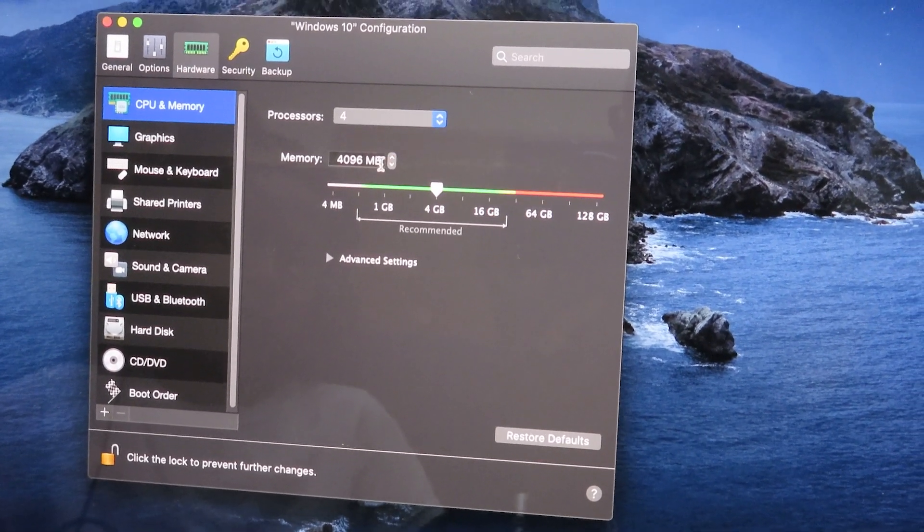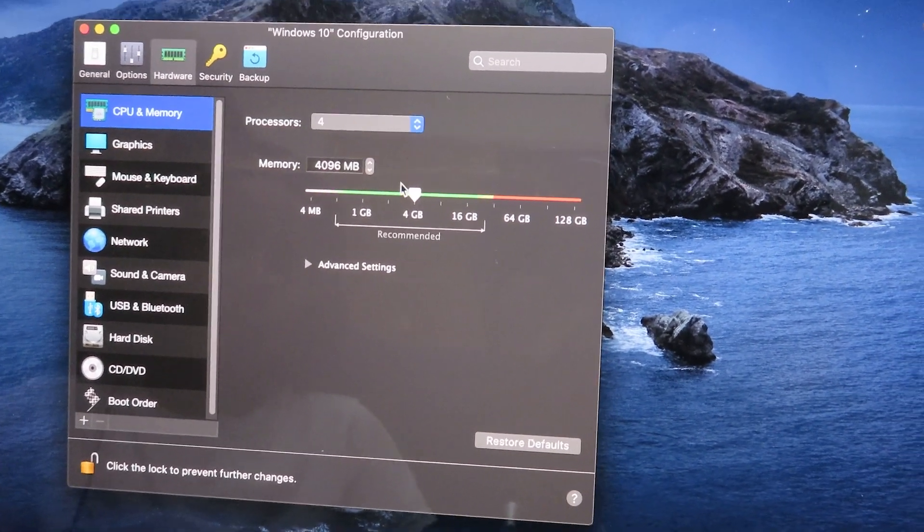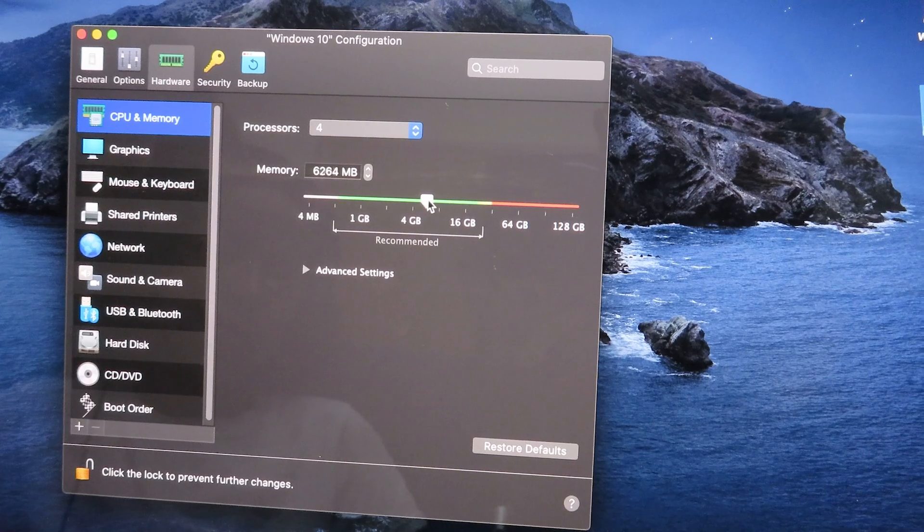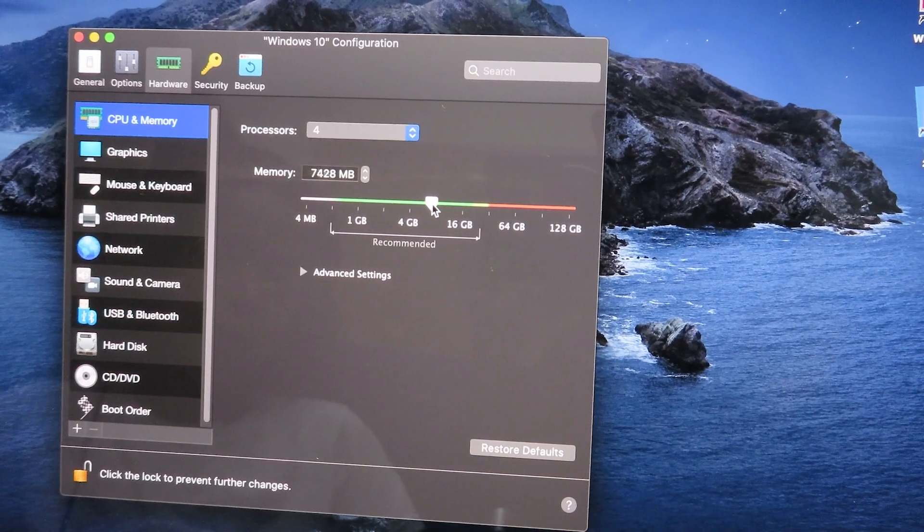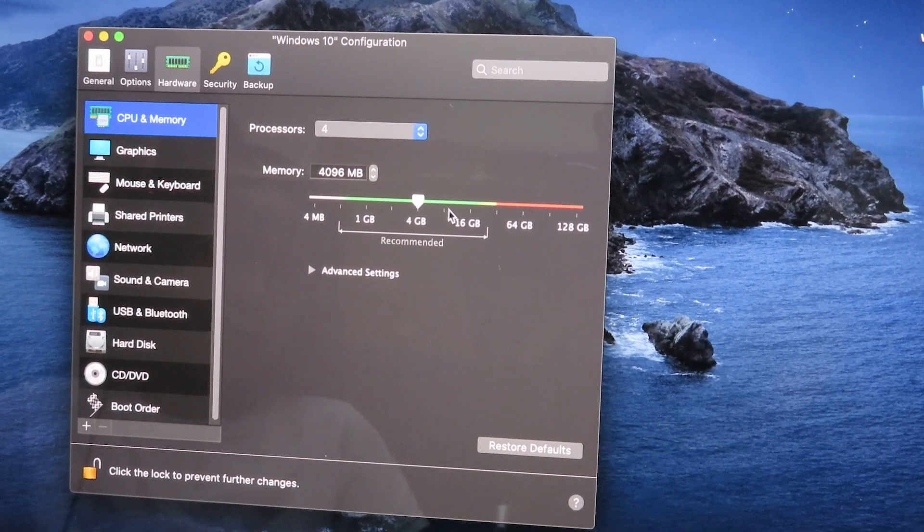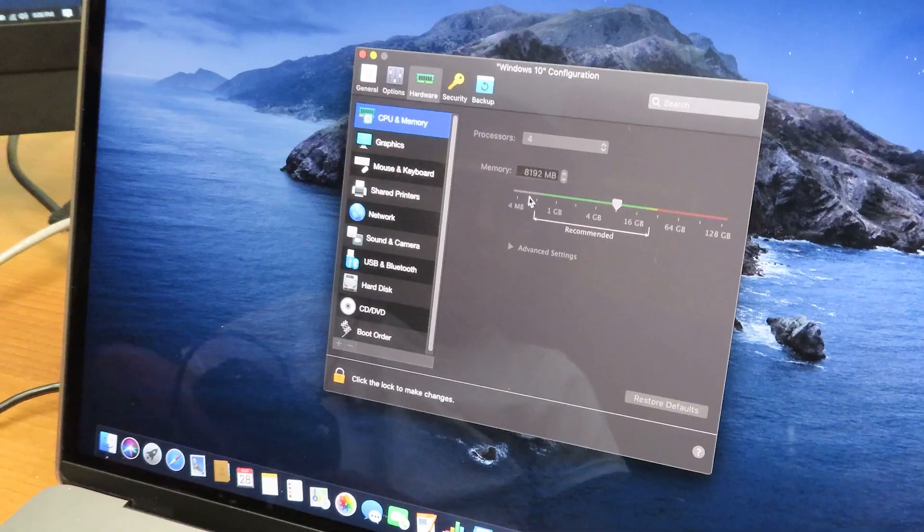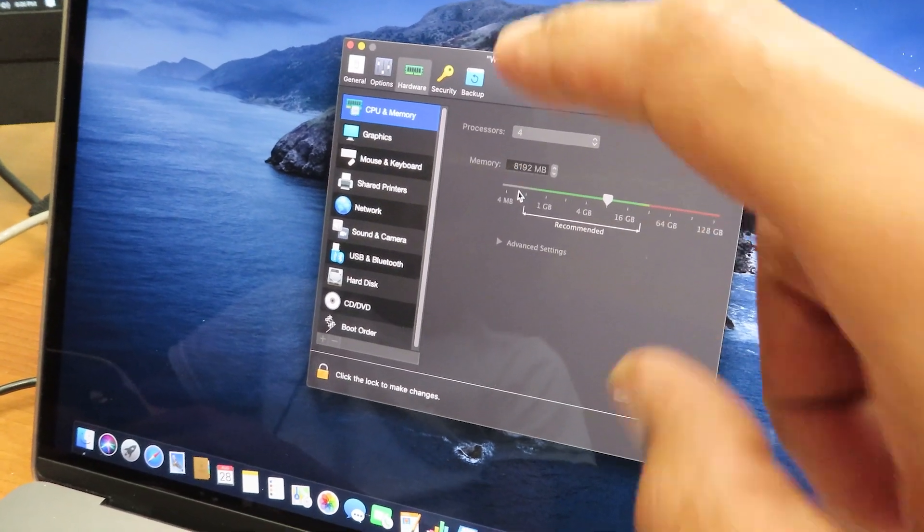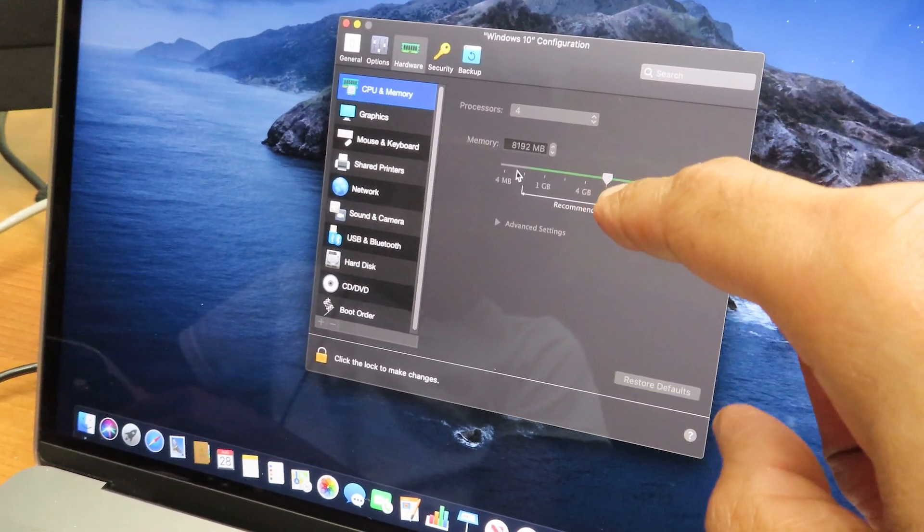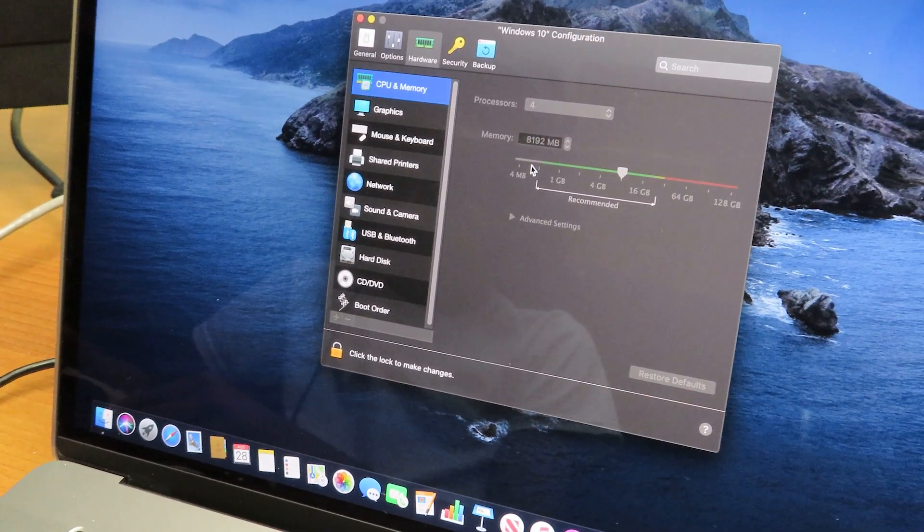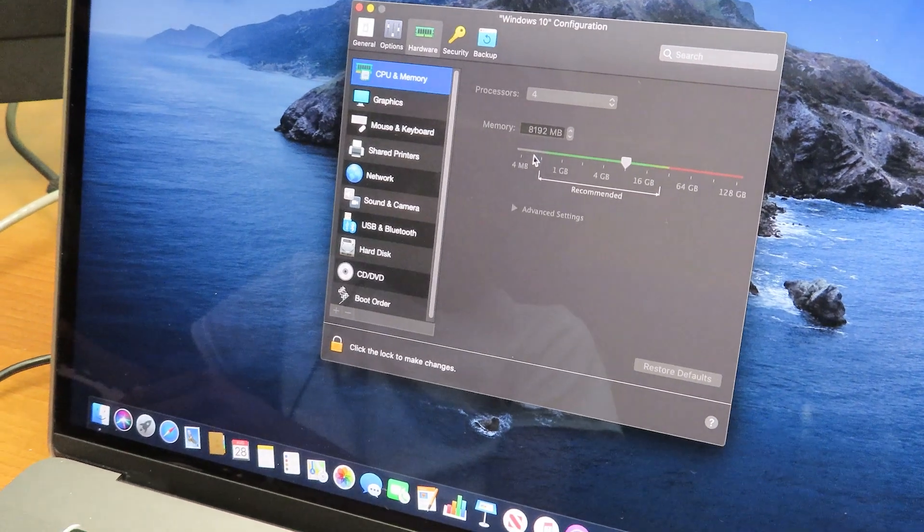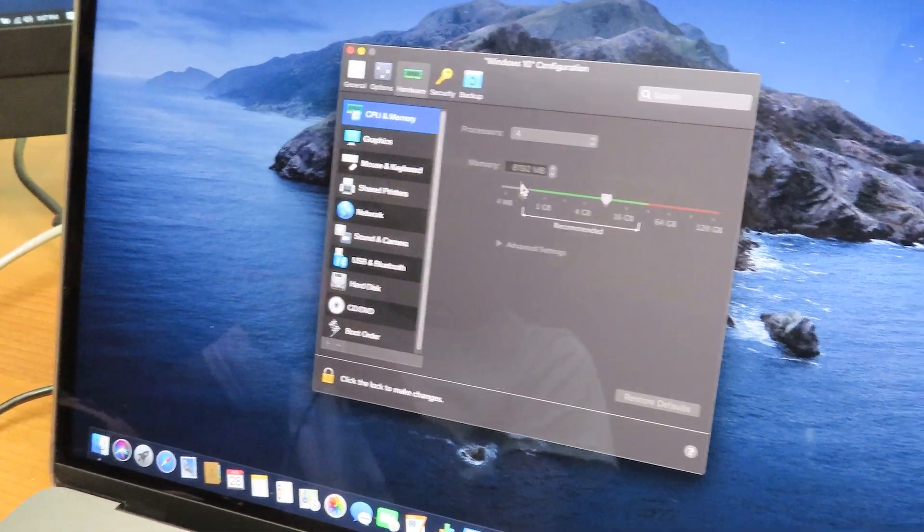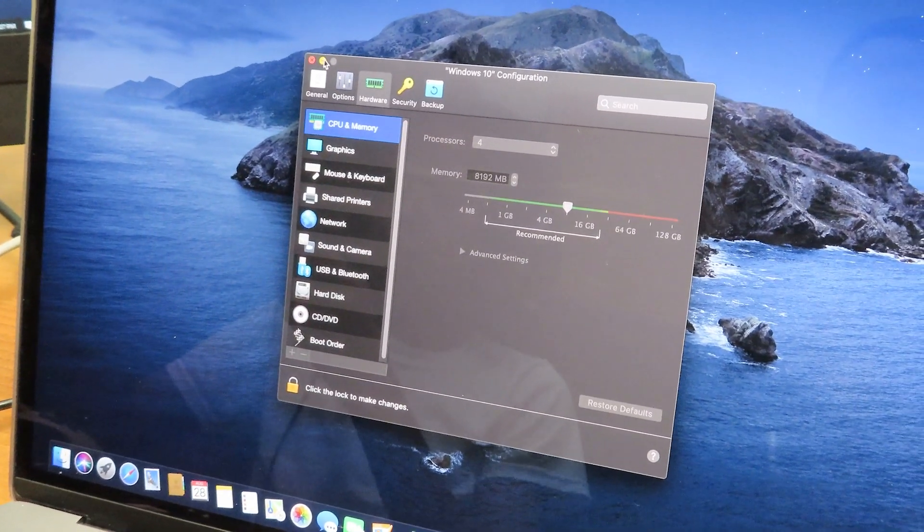Everything is locked in. We changed the processors to four and the memory to 8192, which is around 8 gigs of memory. I'm going to close the configuration for Windows 10.